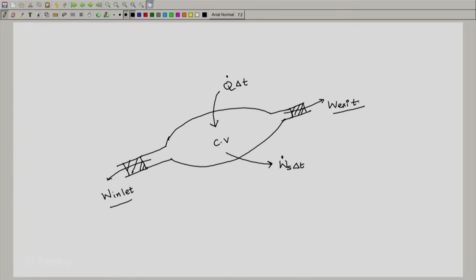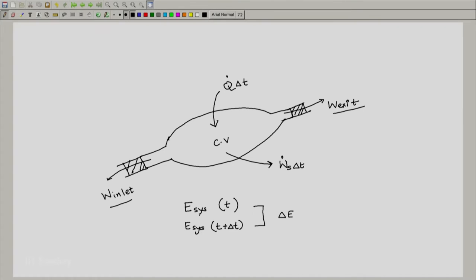This is the overall interaction of the system with the surroundings. The system overall has energy E at time t and energy E at time t plus delta_t, and the difference between these two we will call delta_E. Similarly, we will have energy E for the control volume at time t and energy E for the control volume at time t plus delta_t. Now we are ready to write our equation — the first law for the closed system — and then see how by including all the terms we can come up with the first law for the open system.